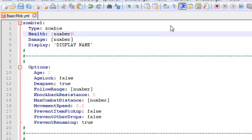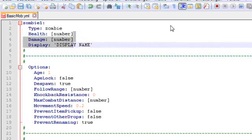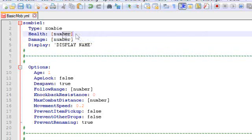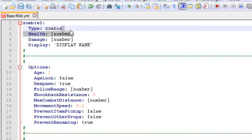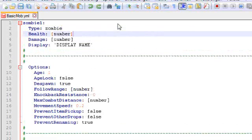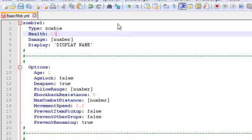This health, damage and display are all optional. You don't have to have these in here. If you do not have this health line, it would just use the standard health of a vanilla Minecraft zombie. We want a stronger zombie though, so we're gonna give it 150 health, which corresponds to 75 hearts. Each 2 health is always 1 heart.